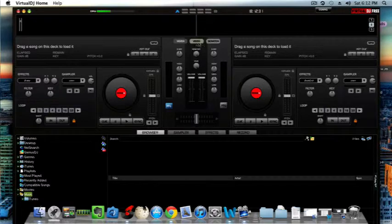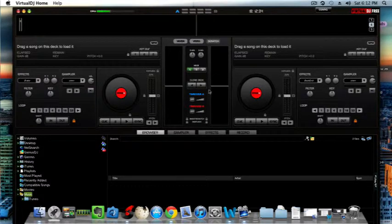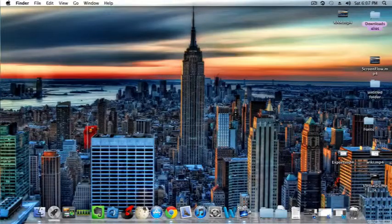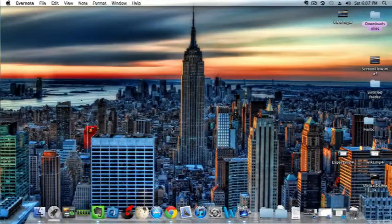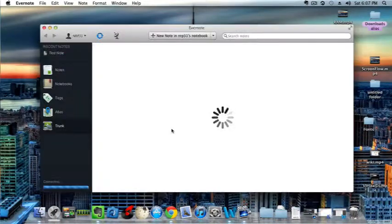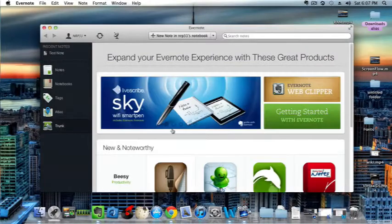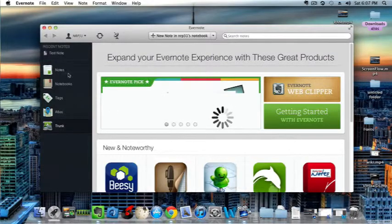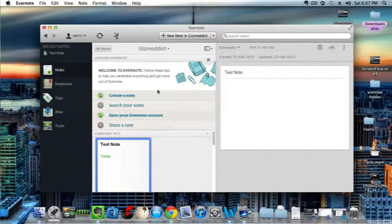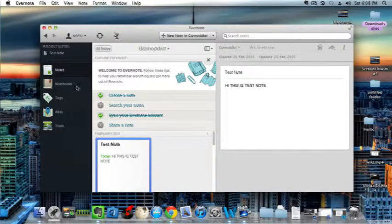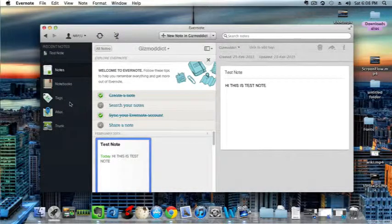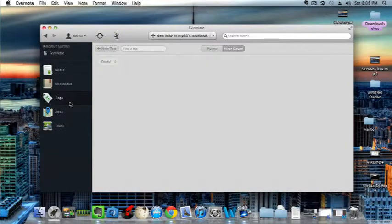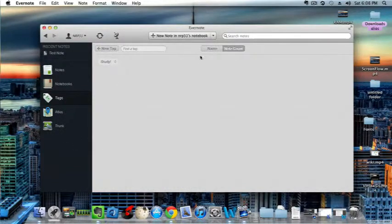So the fourth app is Evernote. Basically the problem with the note taking apps is that they cannot sync your notes through different devices running on different platforms. Evernote solves this problem and it is available on iOS, Android, Windows 8, and macOS 10. So you can write your note in a MacBook and you can access it through your Android device. So that's a good point.